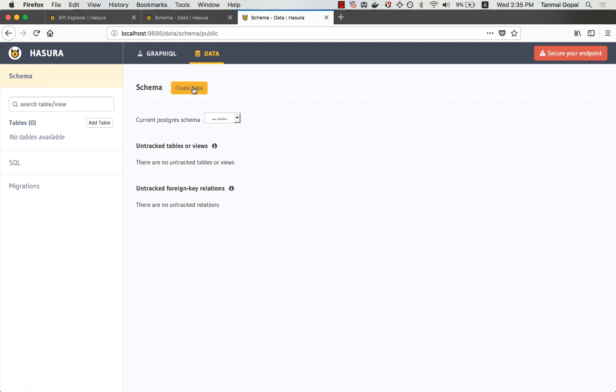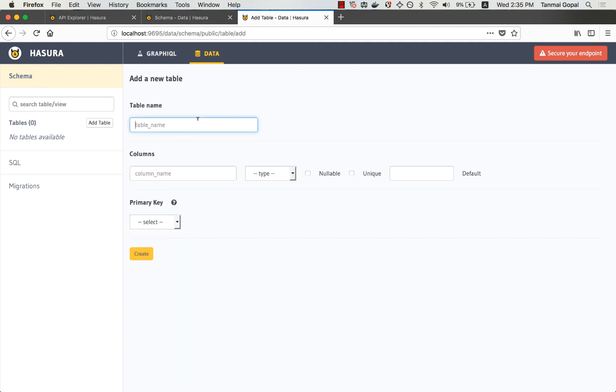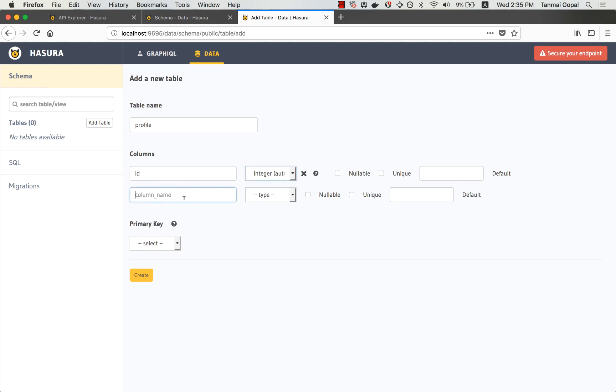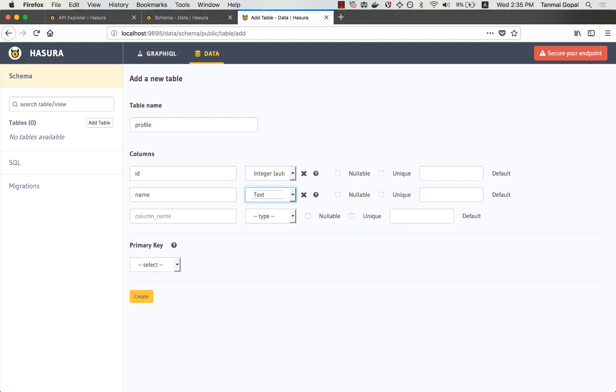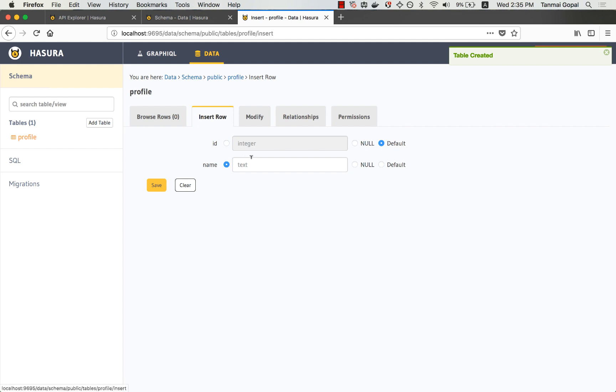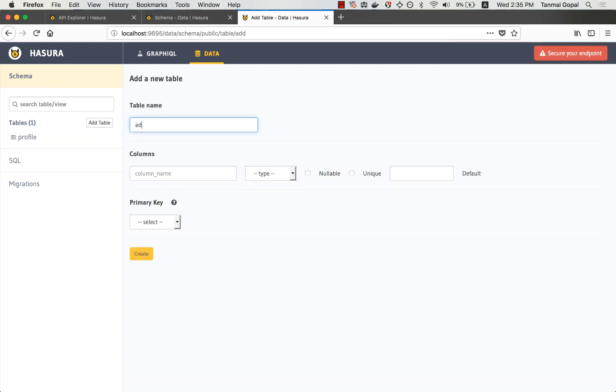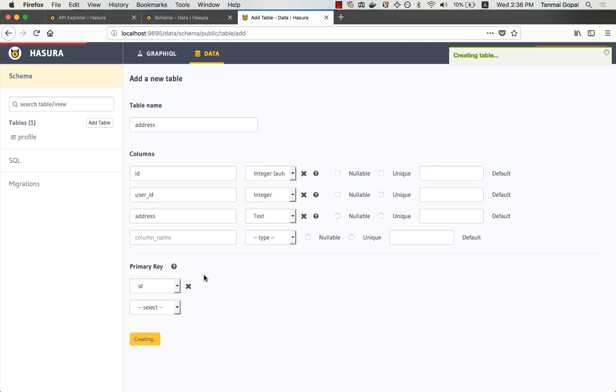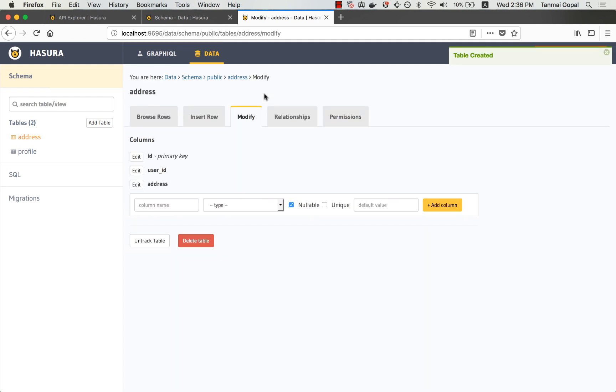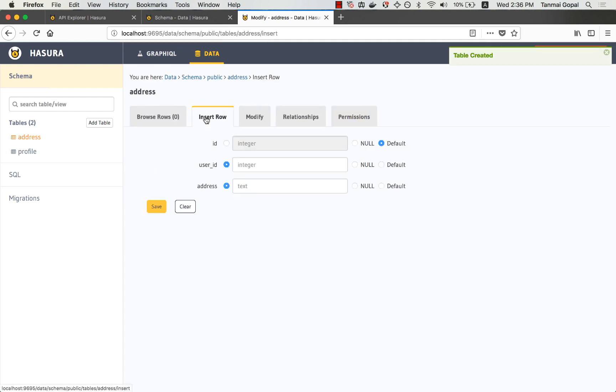So let's set up a few tables. I have a profile table that has an ID and a name. Let's insert some sample data here. And let's add another table for address. And just insert some sample data here for user ID 1.